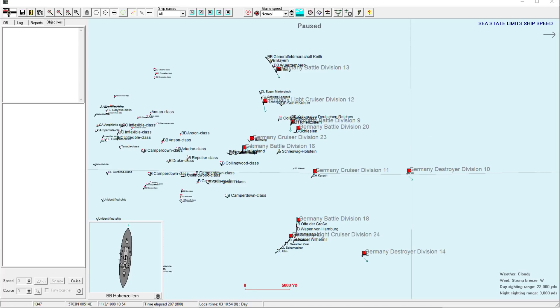Welcome back everyone to Let's Play Rule the Waves 2 as Germany, episode number 8. And really, this is the continuation of our episode 7, the Battle of Jutland.